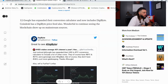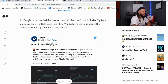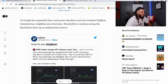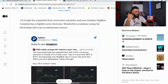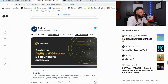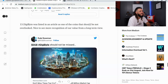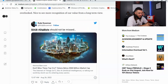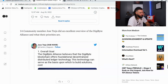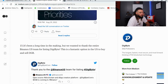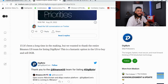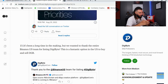Google has expanded their conversion calculator to now include DigiByte, and CoinDesk has added a DigiByte price feed — wonderful to see the blockchain show up on mainstream sources. DigiByte was also listed in an article as one of the coins that should not be overlooked, which is great recognition of its long-term value. Last but not least, Binance US has listed DigiByte.